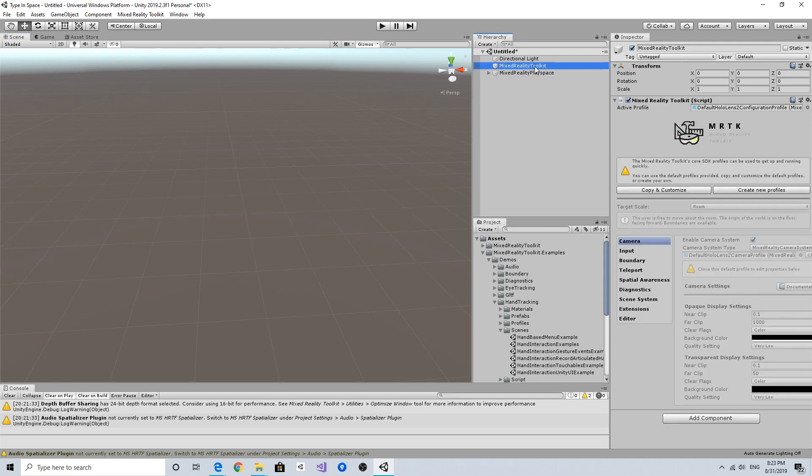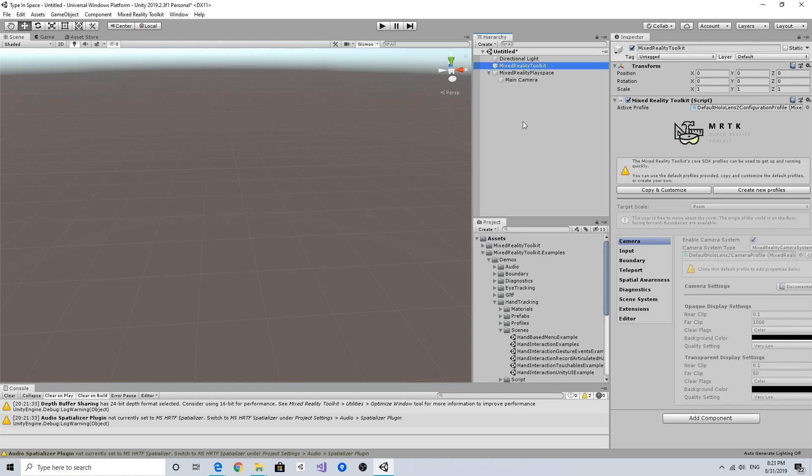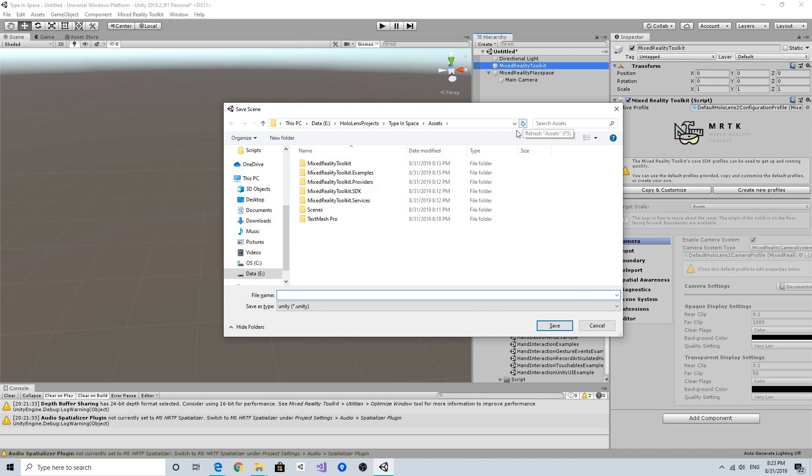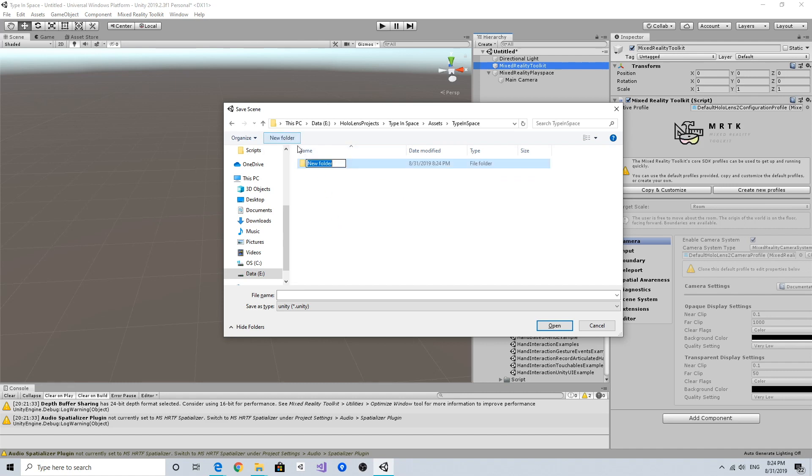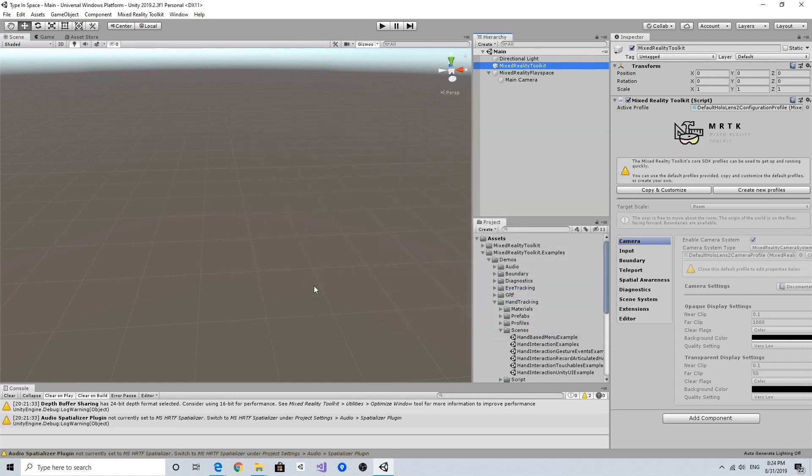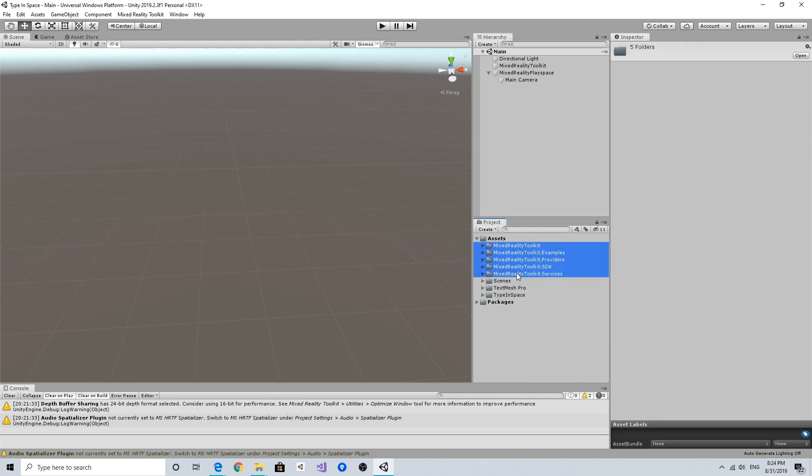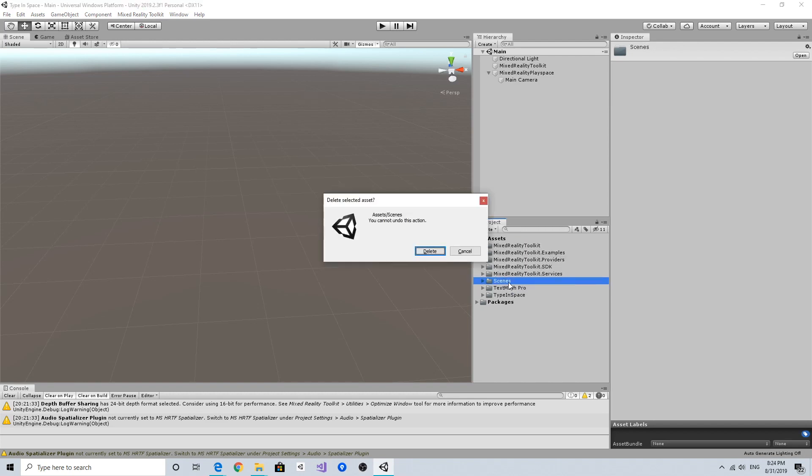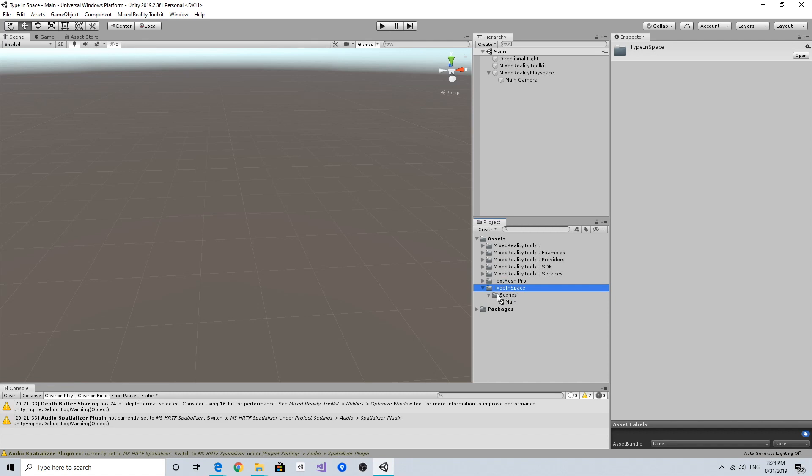Let's save the scene. I'm going to create a new folder for my project called 'Type in Space' so that I can separate my custom components and MRTK components. When there's a new update in MRTK, I can simply delete and add the new update in the MRTK folders. This way there's an MRTK folder, and let's delete the default scenes folder and TextMesh Pro. Everything I'm going to create, I'm going to put in this Type in Space folder - the scenes, textures, prefabs, and scripts - so I can maintain my custom components separately.